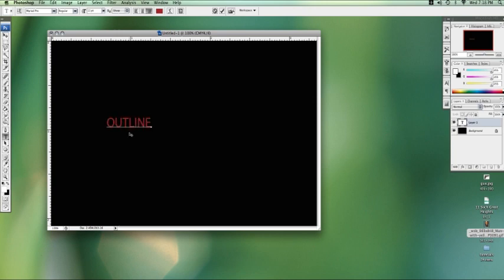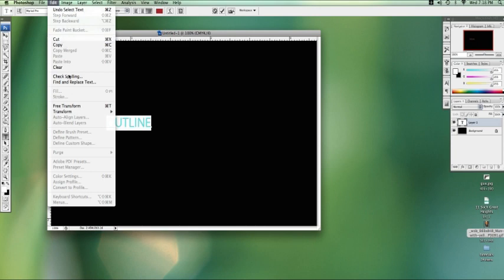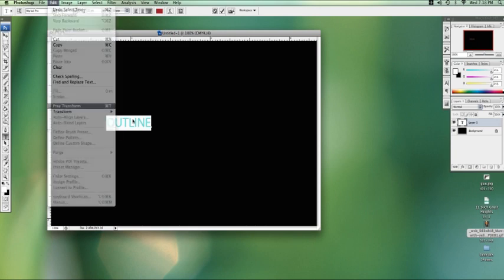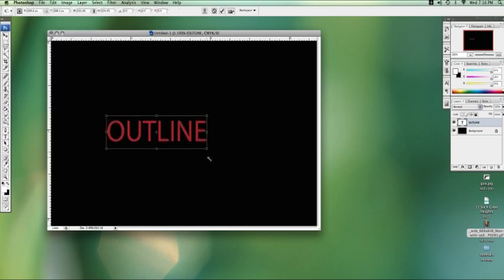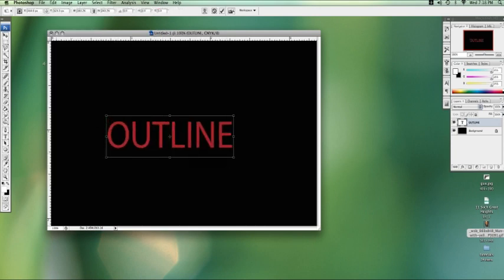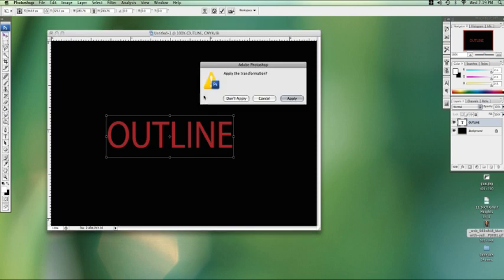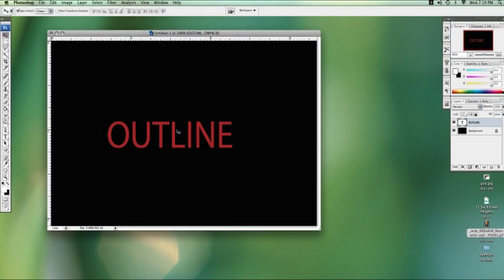Here we go. Let's make this a little bit bigger by going up to the free transform tool. Just dragging it out like that. And we're going to apply the transformation.